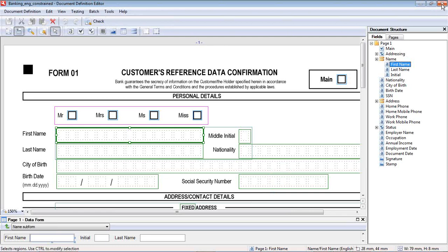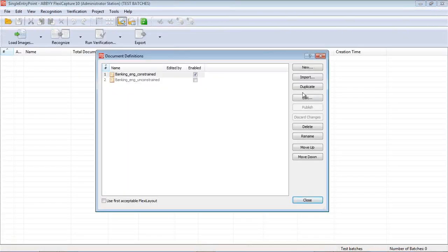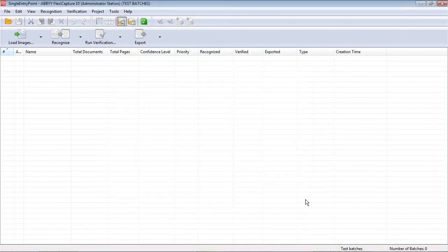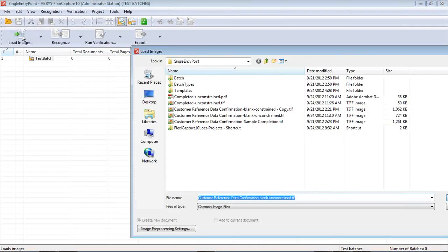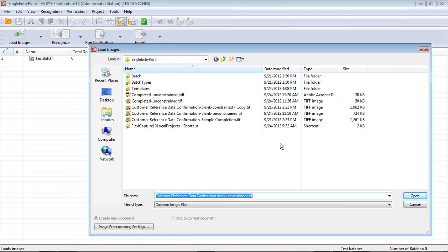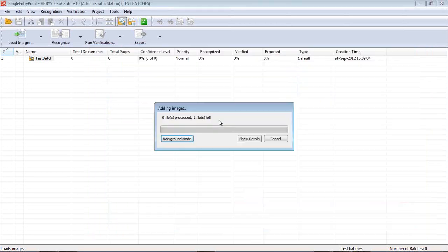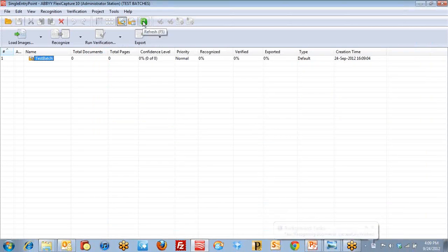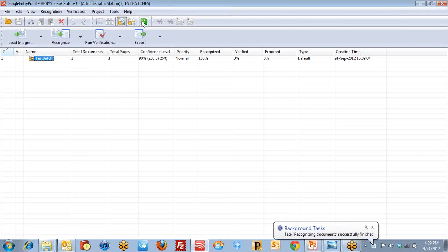I've got this particular document definition enabled, banking for the constrained form. So I'm just going to load some images. I want to load a constrained sample form. I'm just going to load that completion. I'm just going to run, go ahead and let FlexiCapture run through this.